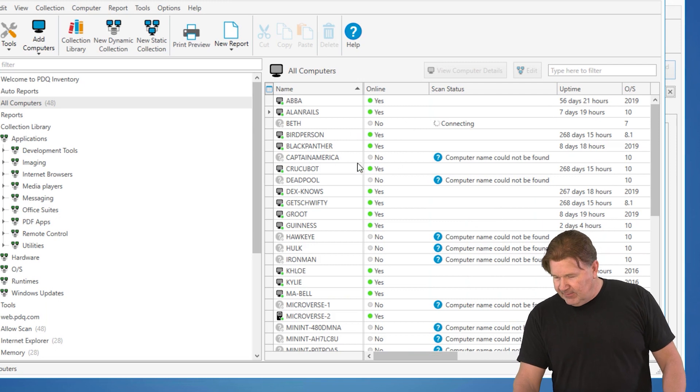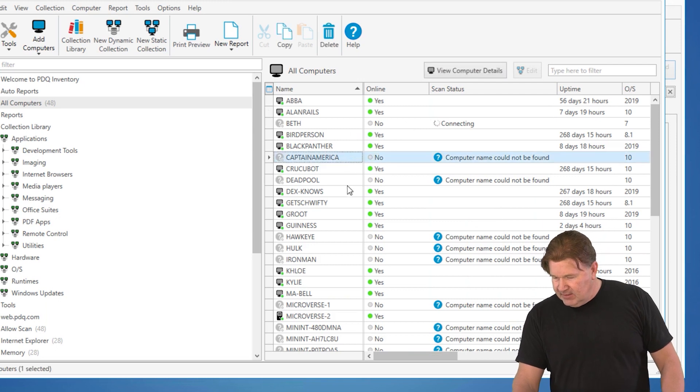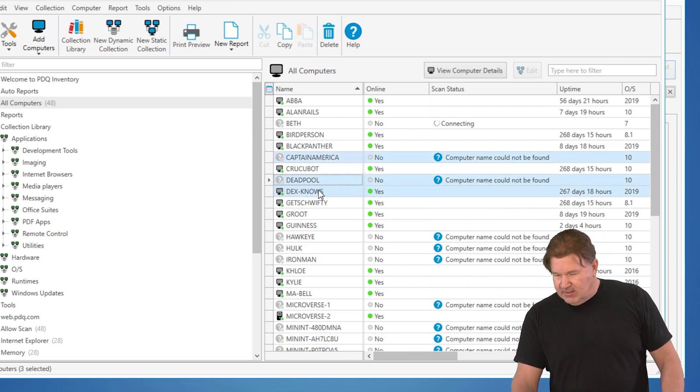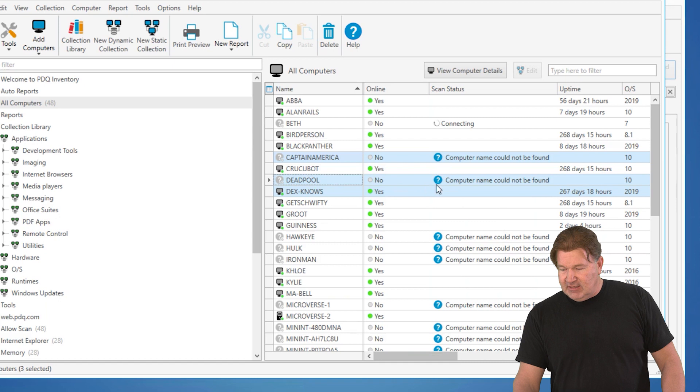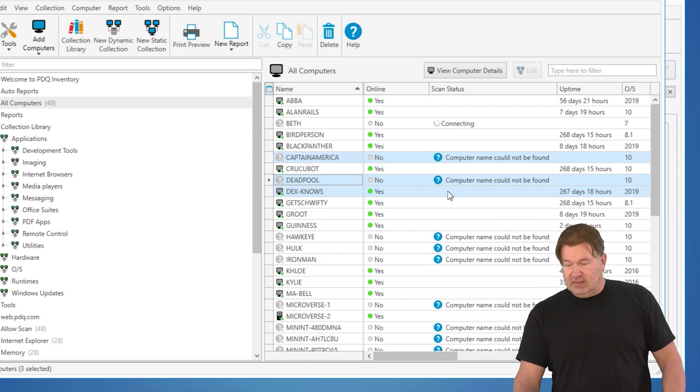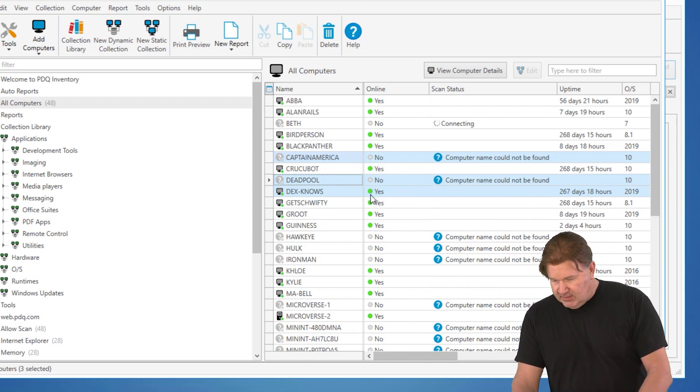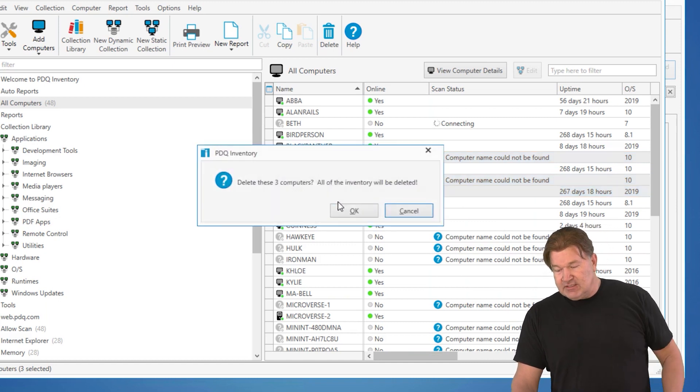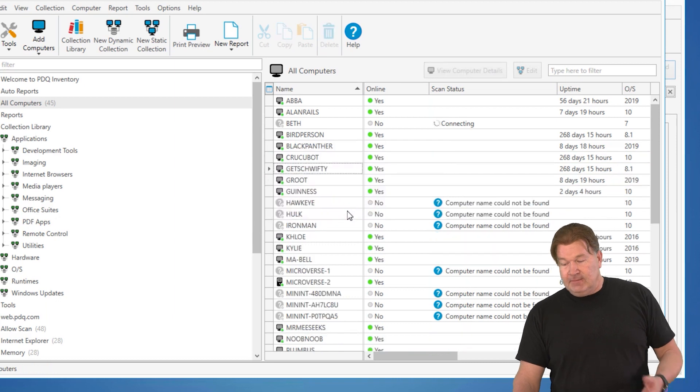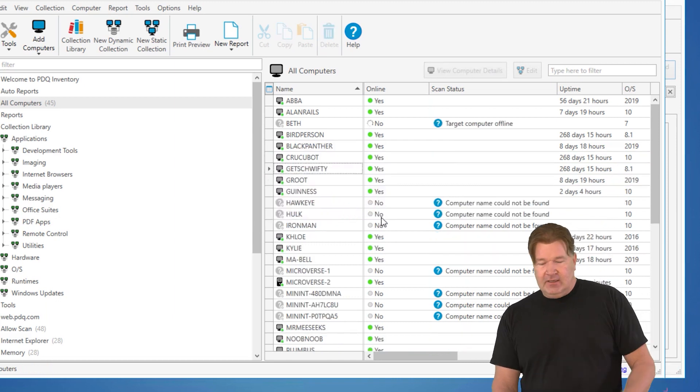So once again, check it out. I'm going to go in here, delete Captain America, DexNose, and Deadpool. Two of those I know are really gone. DexNose is legit. And again, they're gone.